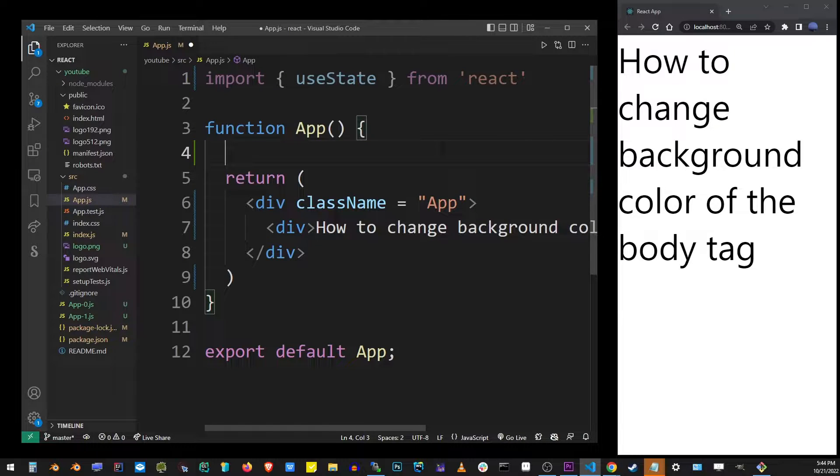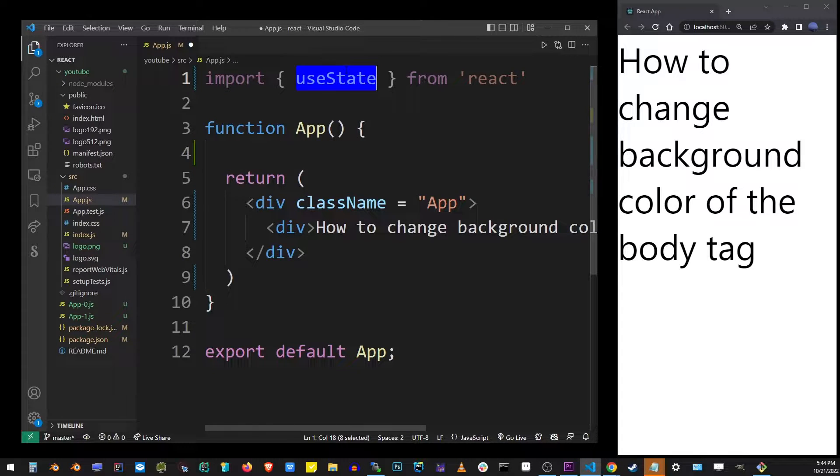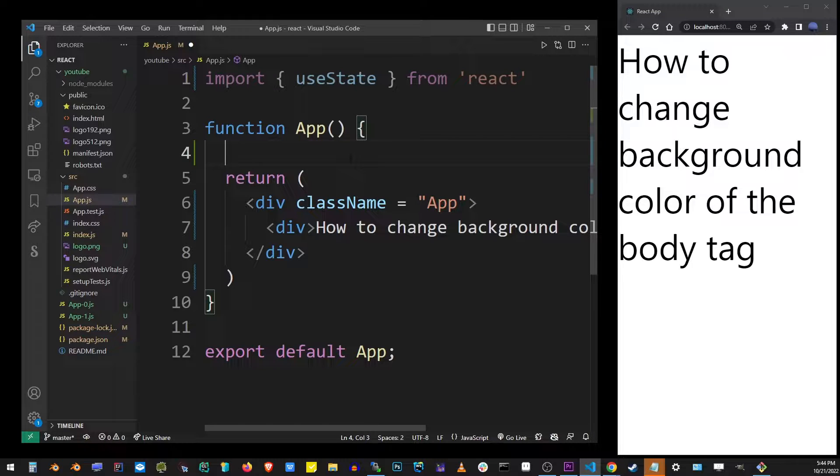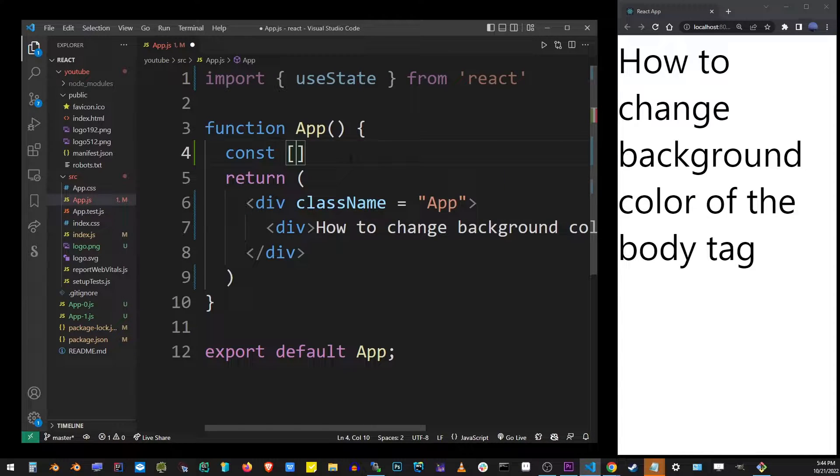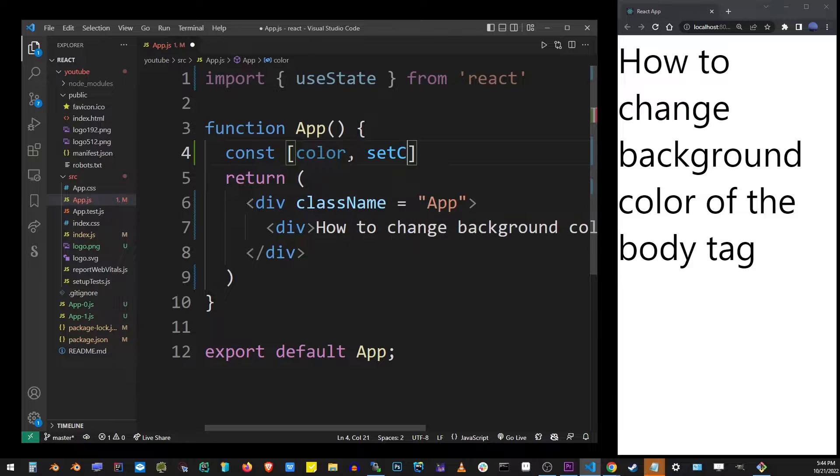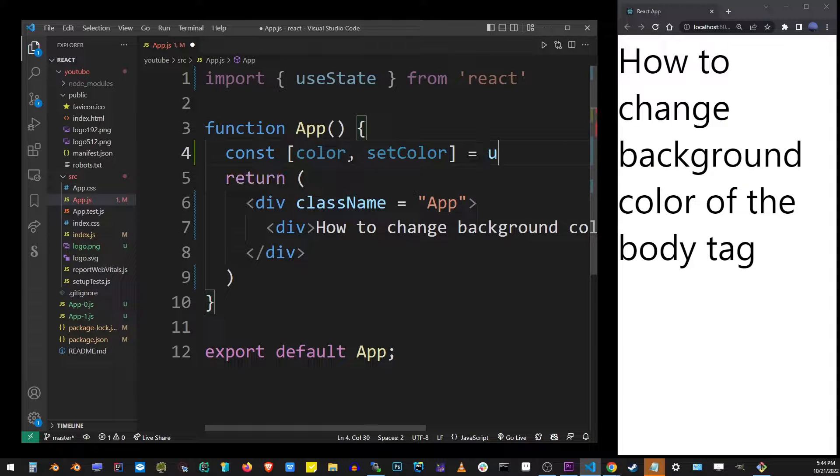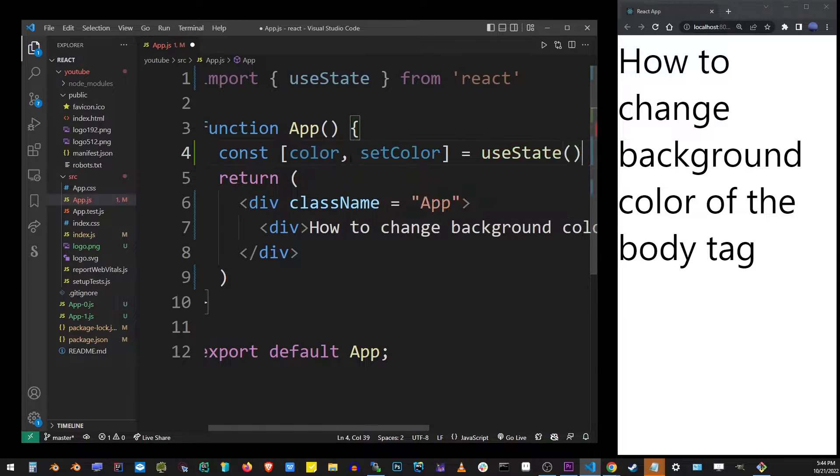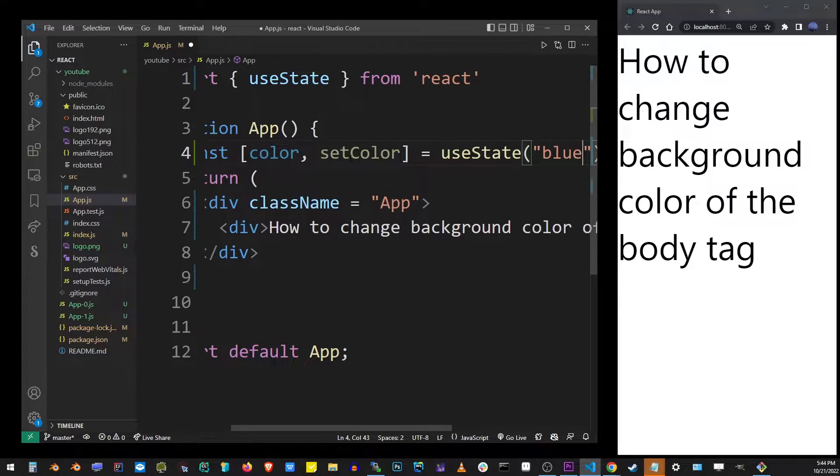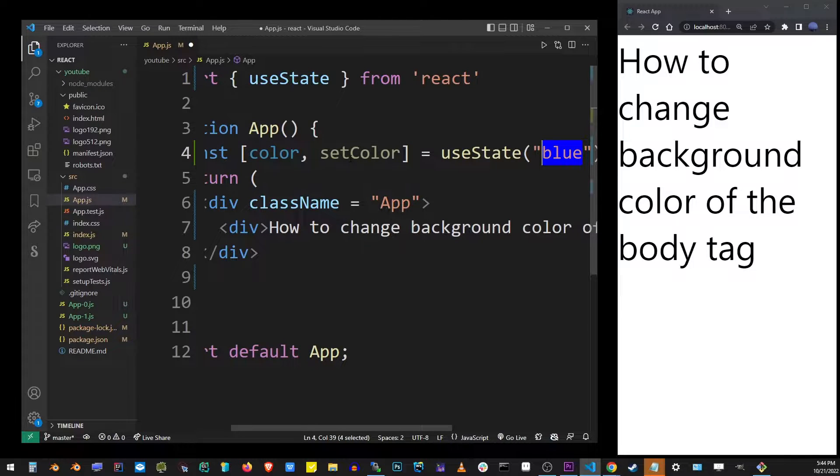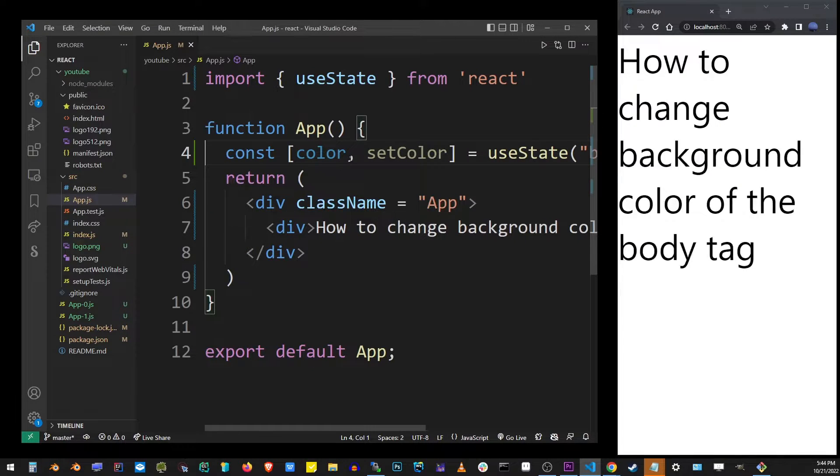The first thing you want to do is use the useState hook to define that color. I'm going to type const color, setColor equals useState, and I'm going to type the default color which is blue for this tutorial.